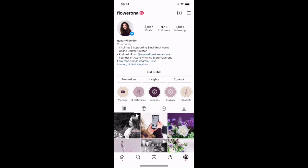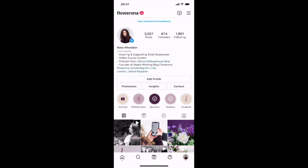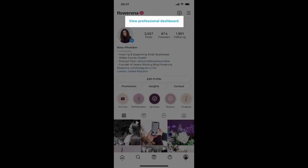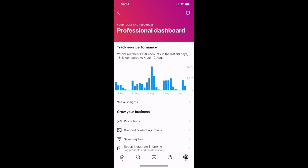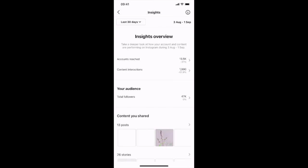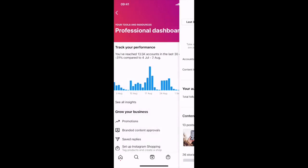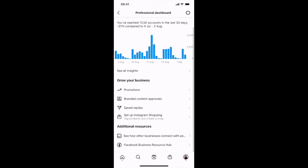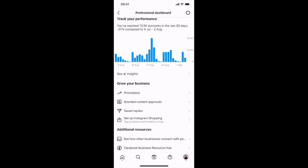Another recent update is your professional dashboard. If you can't see this immediately on your account you may be able to access it by pressing your finger on the screen and moving it downwards. There's my professional dashboard and then I can go in and look at my insights really quickly, and if you scroll down you've got other options for grow your business and then additional resources.